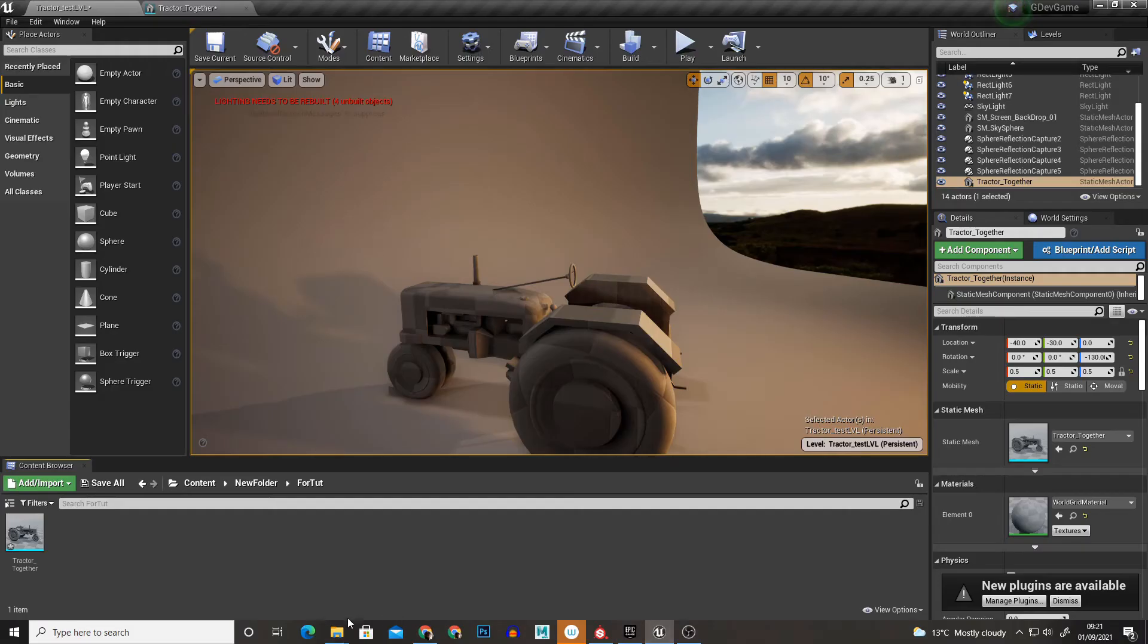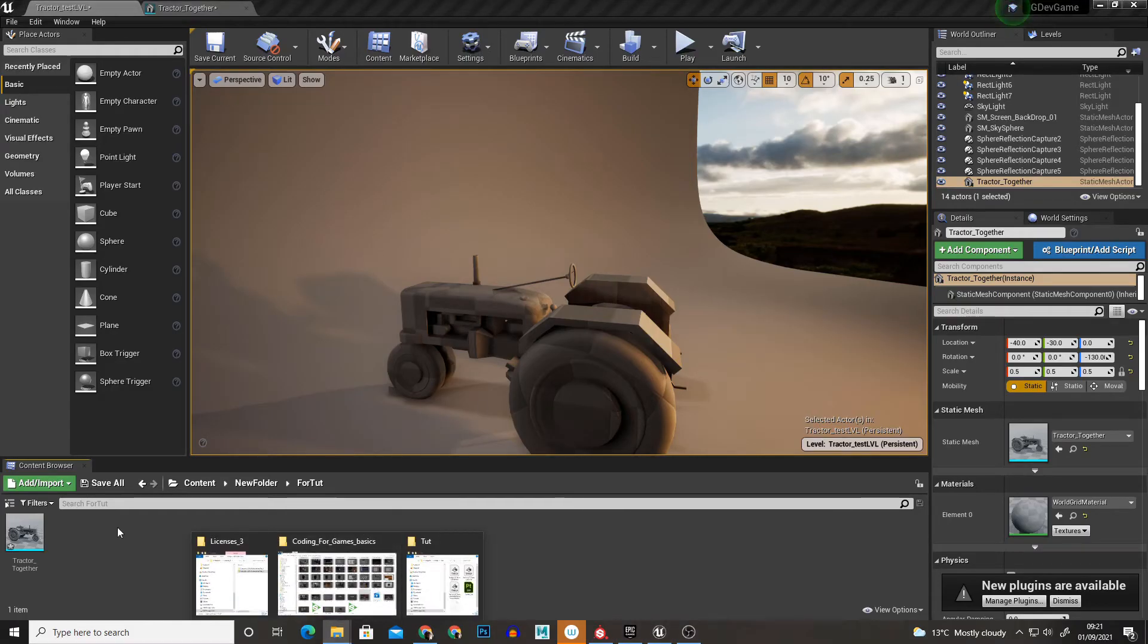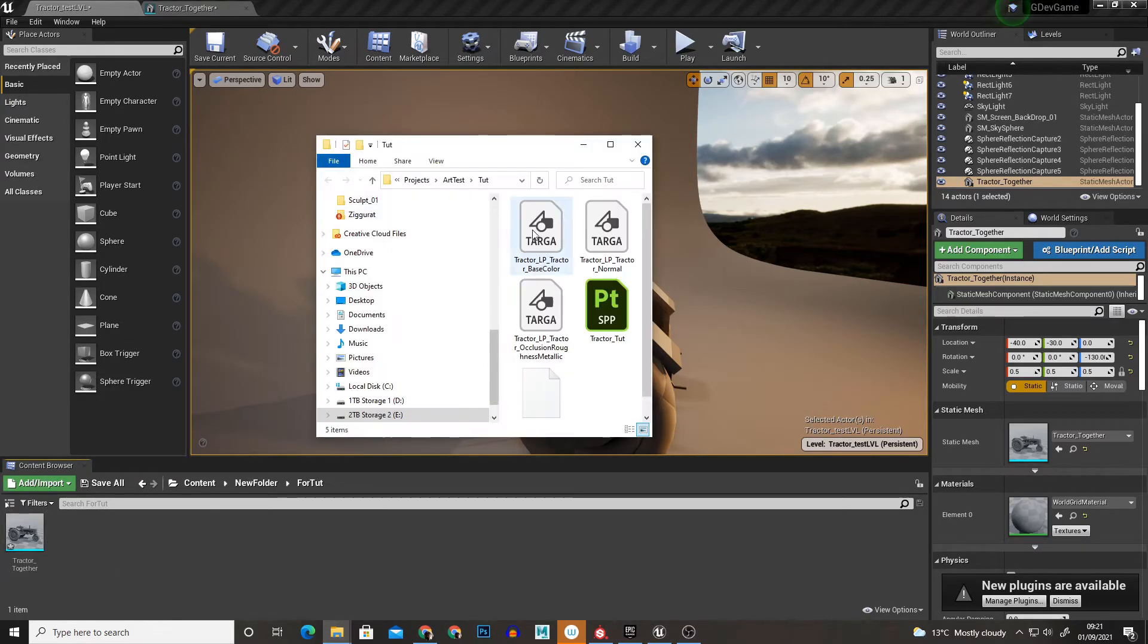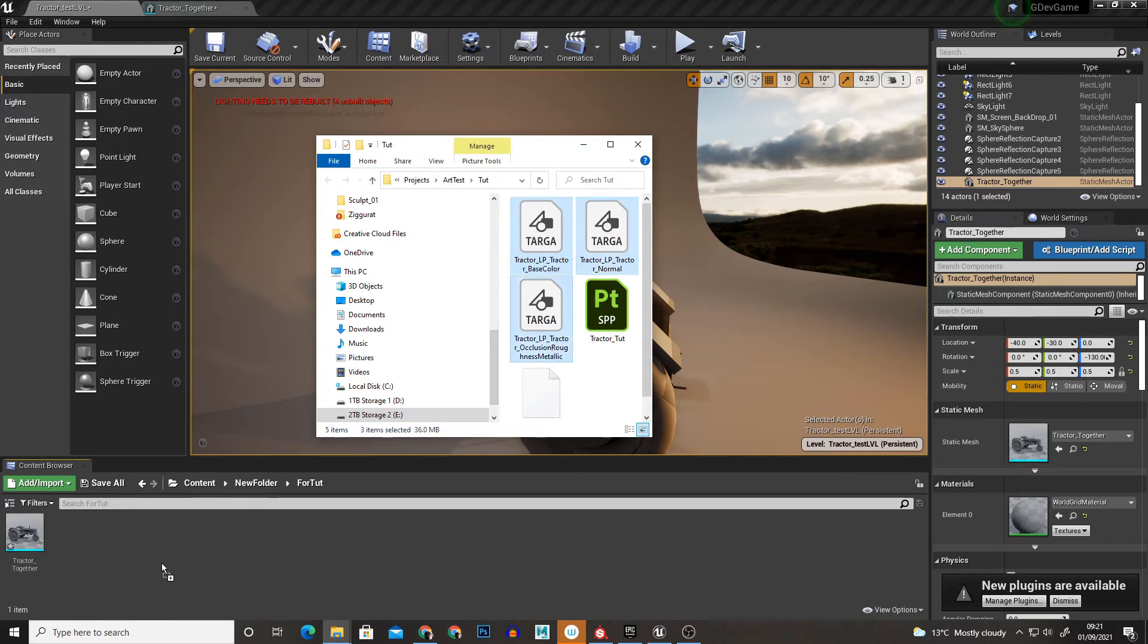So what I'm just going to do is open Unreal Engine, I have our model here and I'm just going to drag these three textures in.